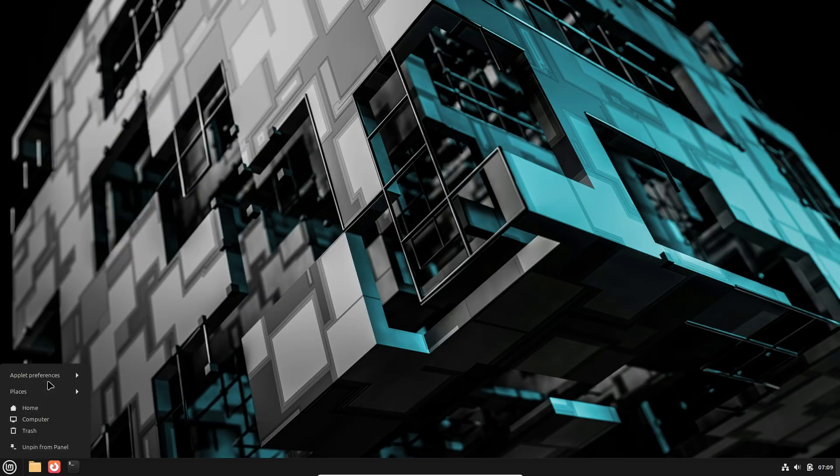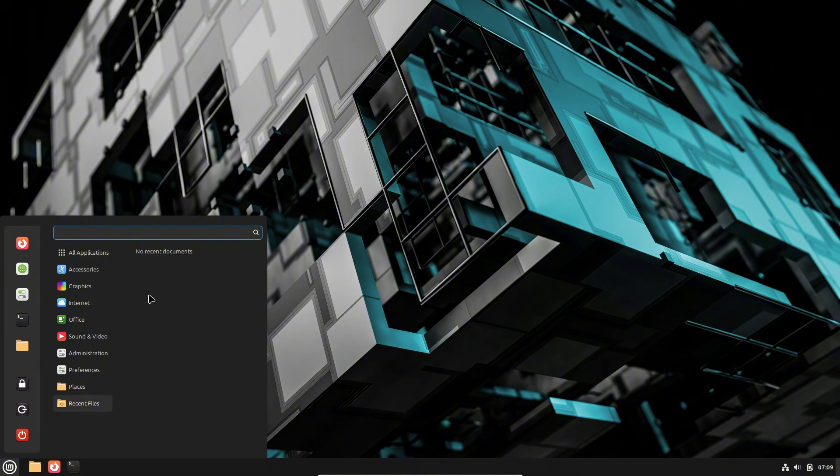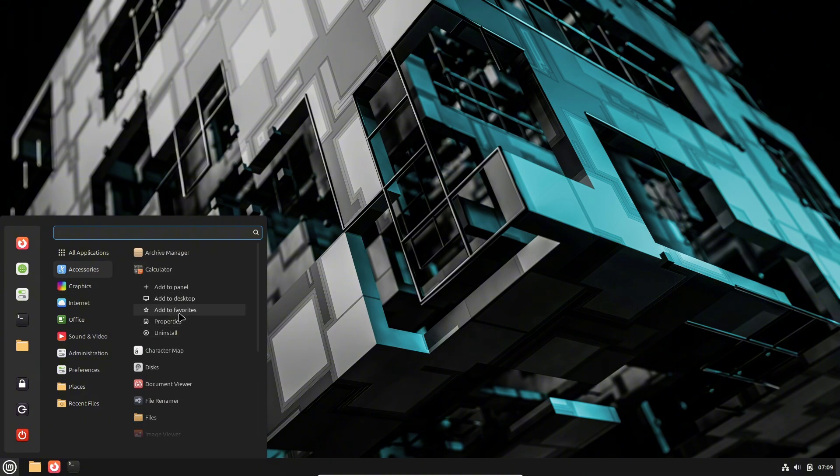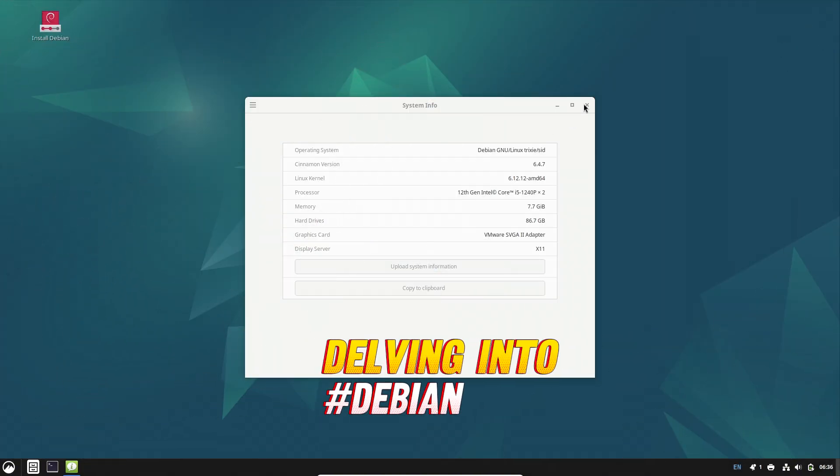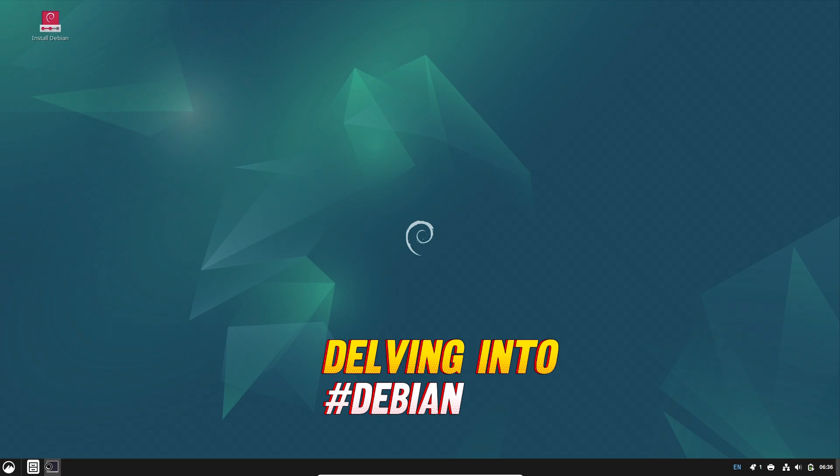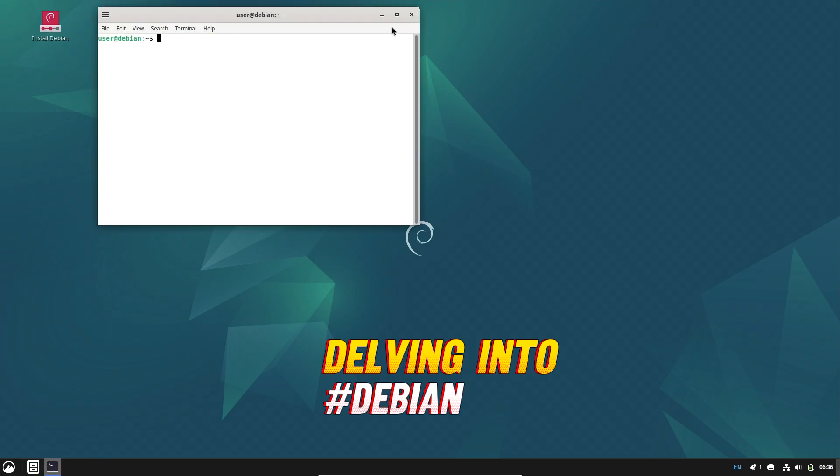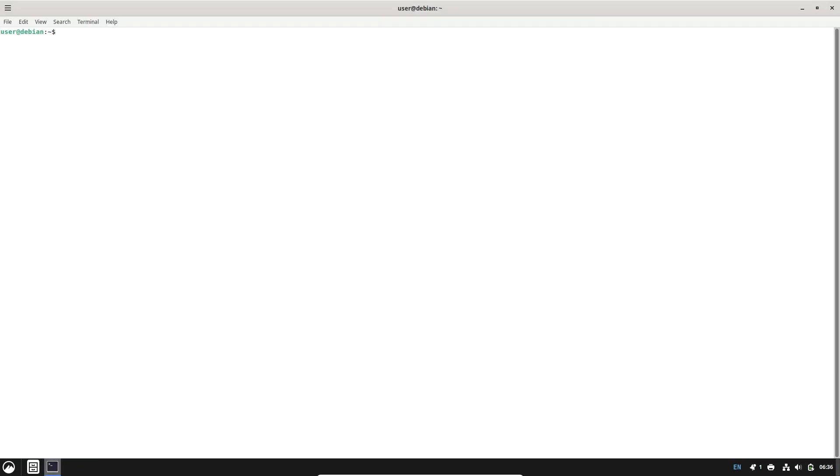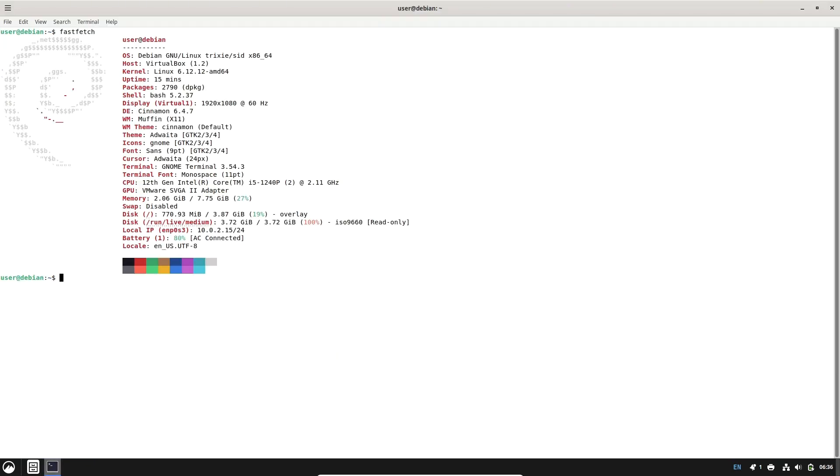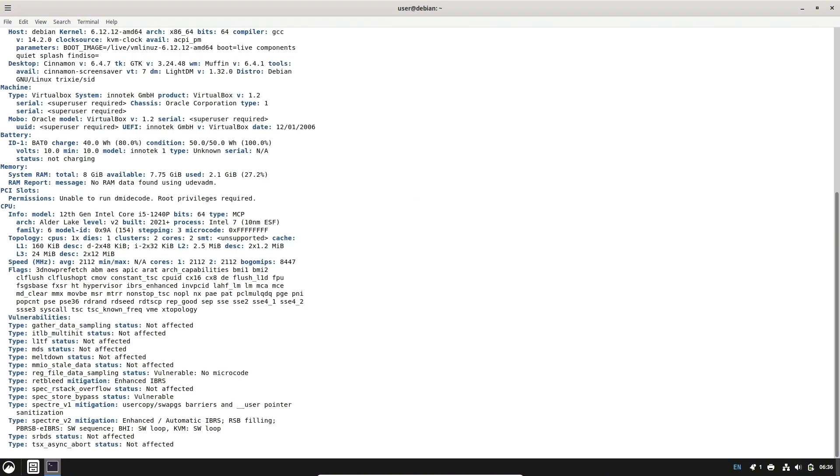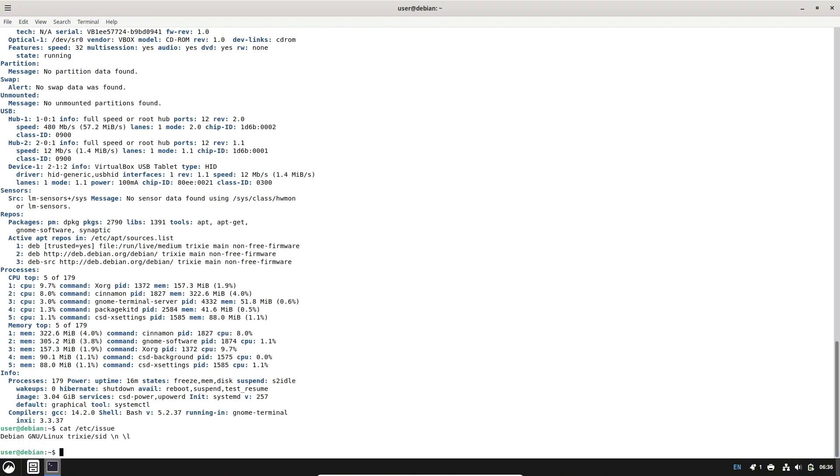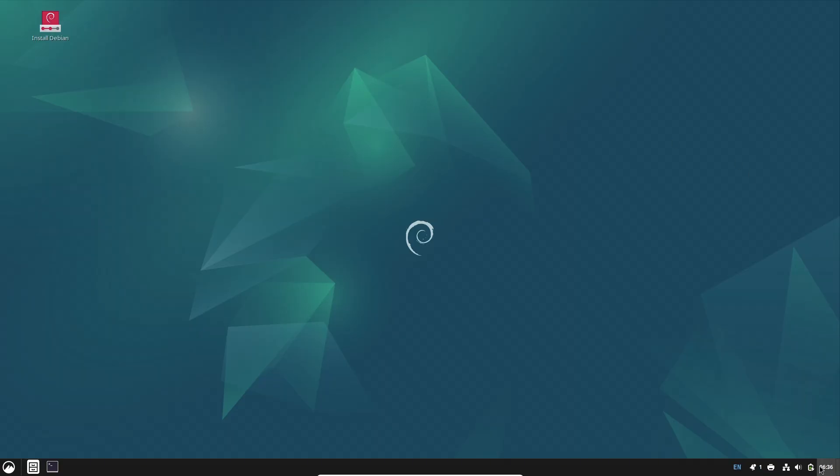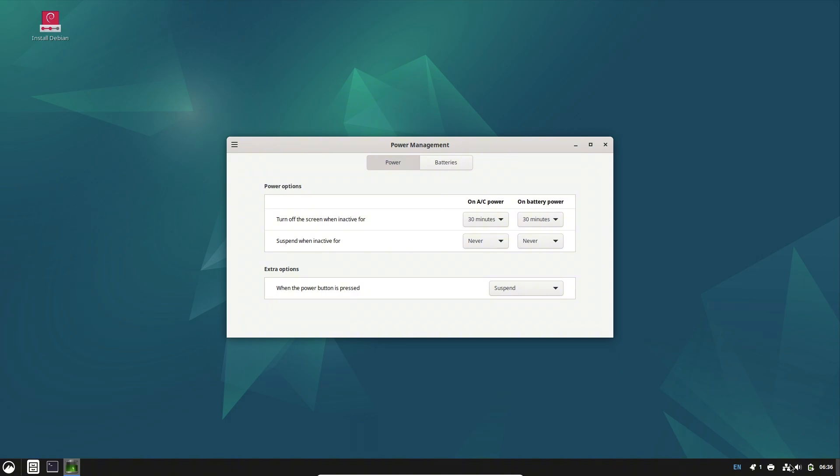Now delving into Debian. Debian is celebrated for its stability and versatility, appealing to a broad spectrum of users from desktop enthusiasts to server administrators. Notable features include stability and reliability.